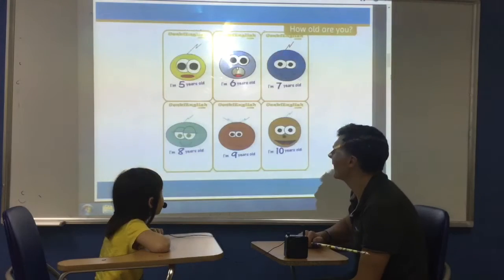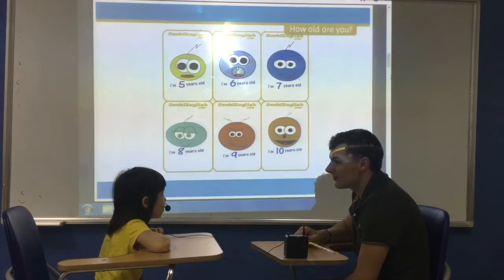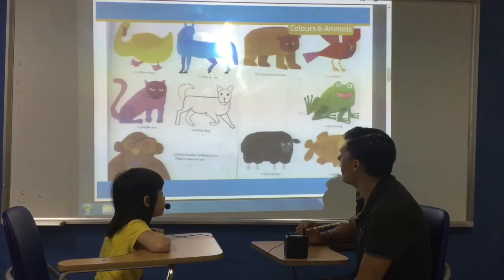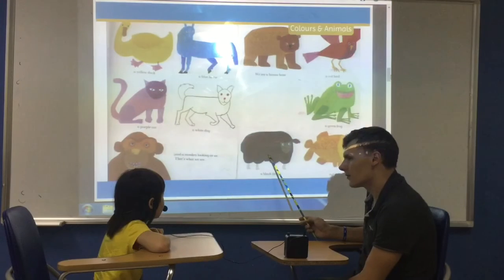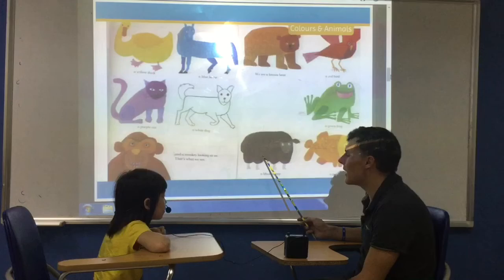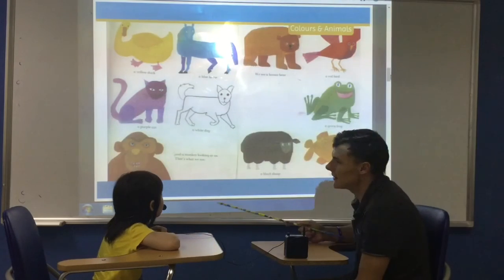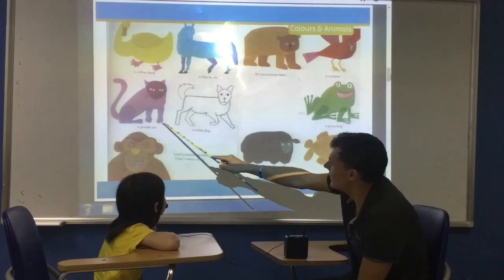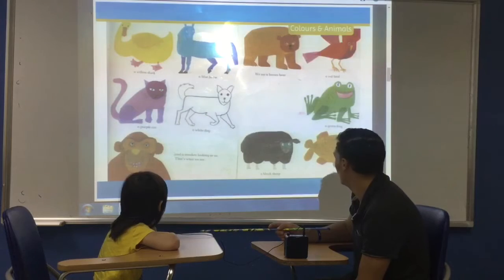How old are you? Very good. What is this? This is a black sheep — yeah, it's a black sheep. Very good. What is this? It's a purple cat. Oh good, very good.